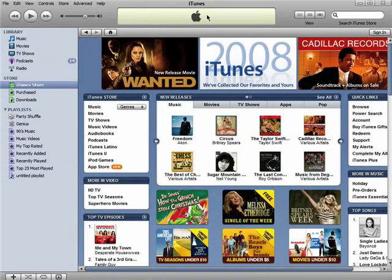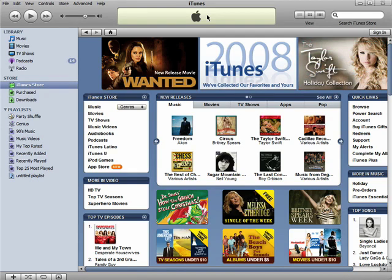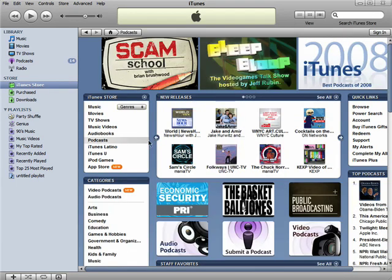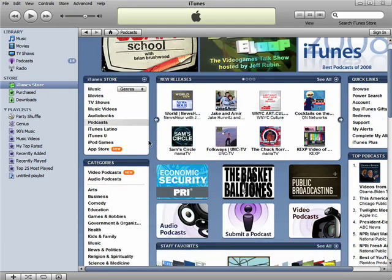Welcome back to the Novice Guide to iTunes series. In the first three episodes in this series, I showed you how to look for music and movies on iTunes and how to purchase some. iTunes is also a great place to download podcasts that you can listen to on your computer or iPod. Click on Podcasts in the iTunes Store.